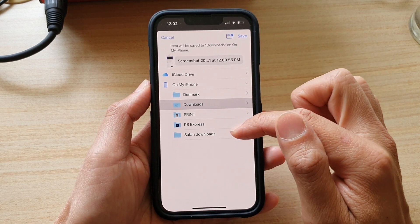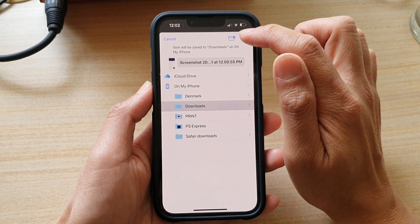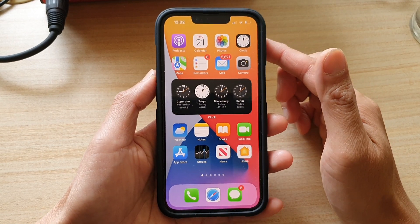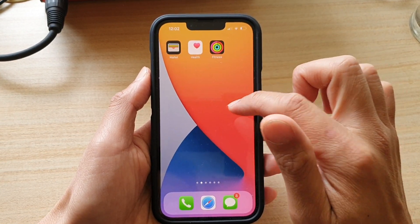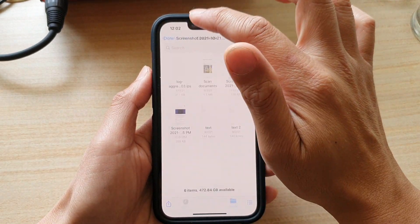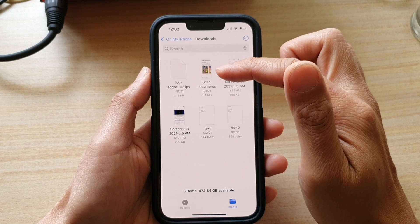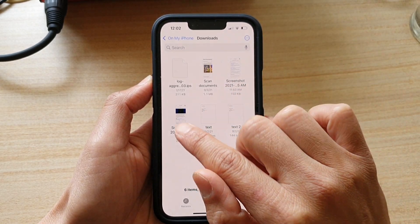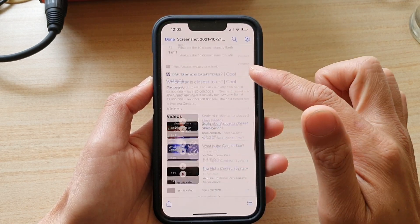You can also choose Safari Downloads — that's up to you. Tap Save, and that's it. Now open up the Files app from the home screen and locate the file you just saved.